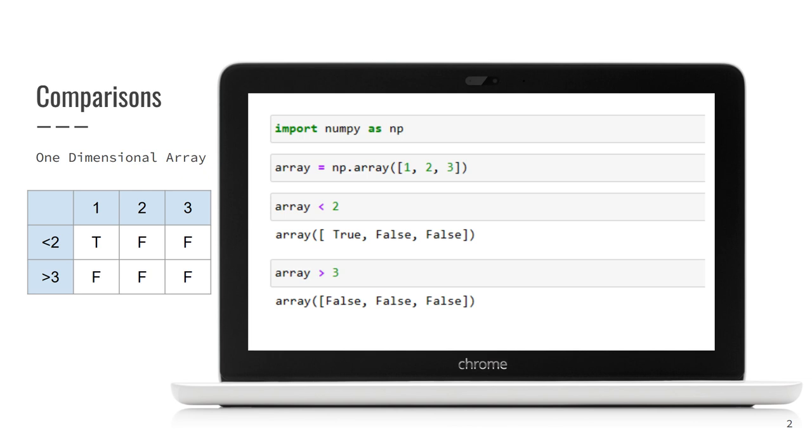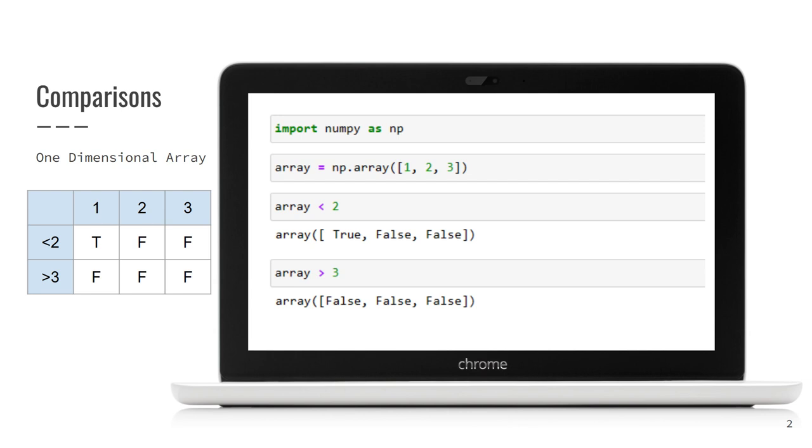We start with very simple and intuitive comparison operations. Let's perform less than two operations. We have an array initialized with one, two and three. As you see, the result of comparison is an array of the same size as our initial array. Note that these operations don't affect the content of original array. One, two and three are always there. However, the resulting array contains booleans. Right, true if element is less than two and false otherwise.